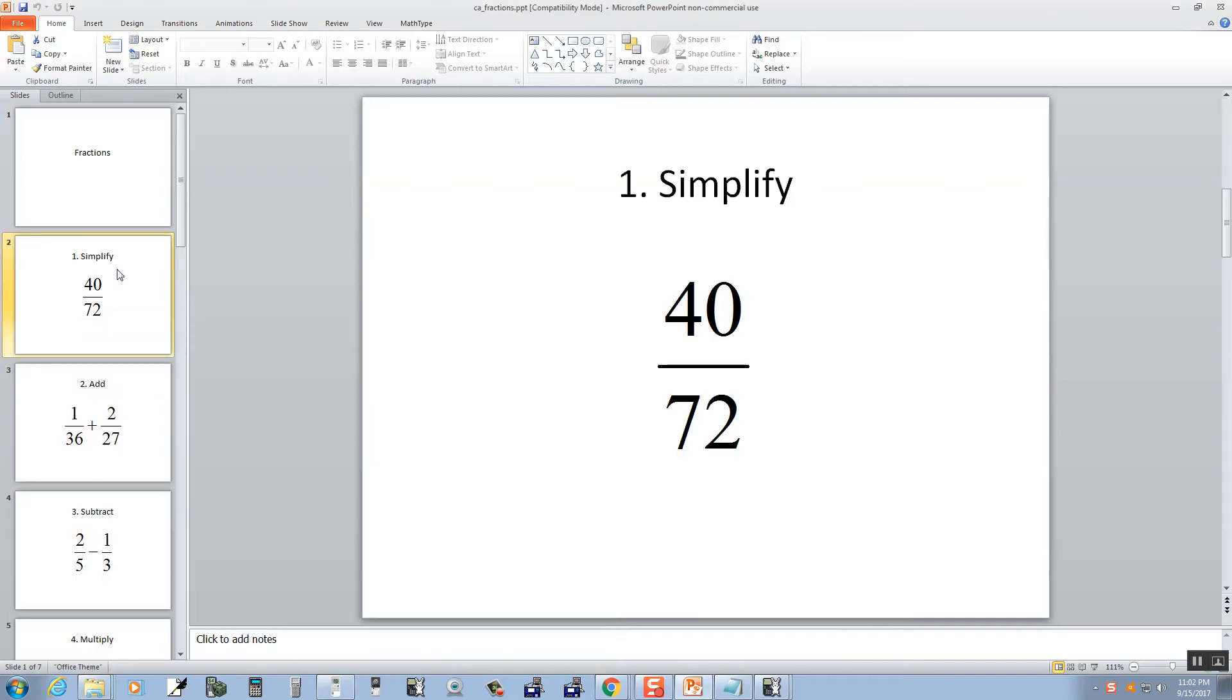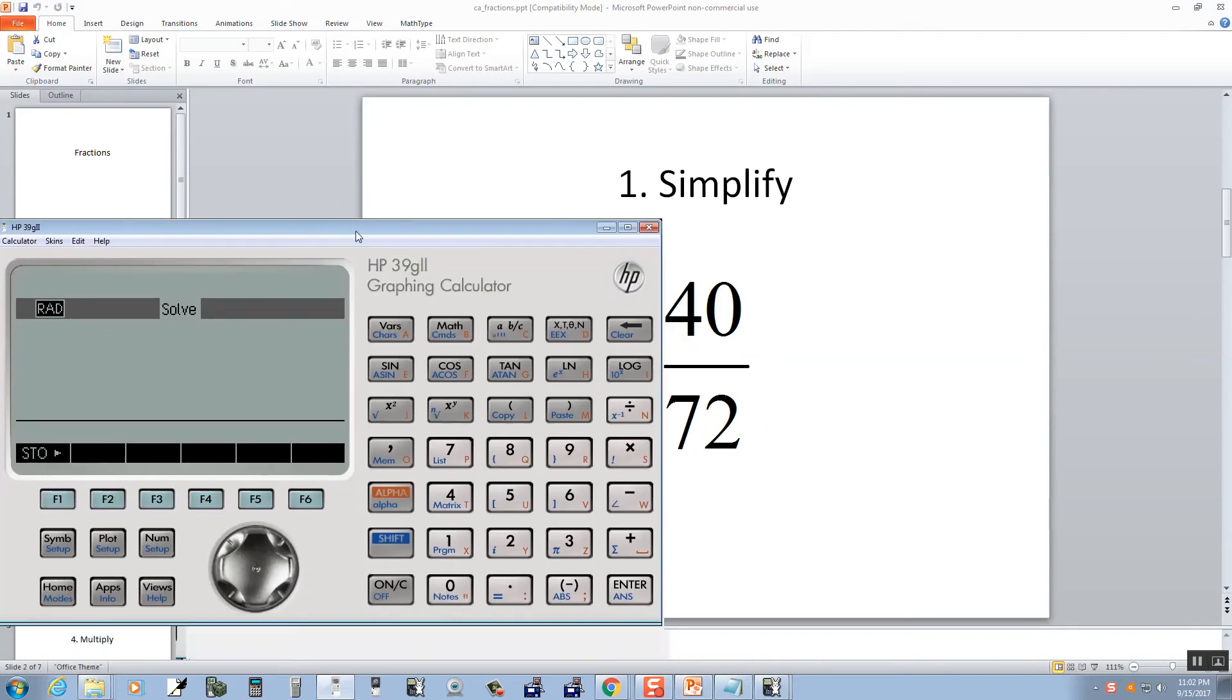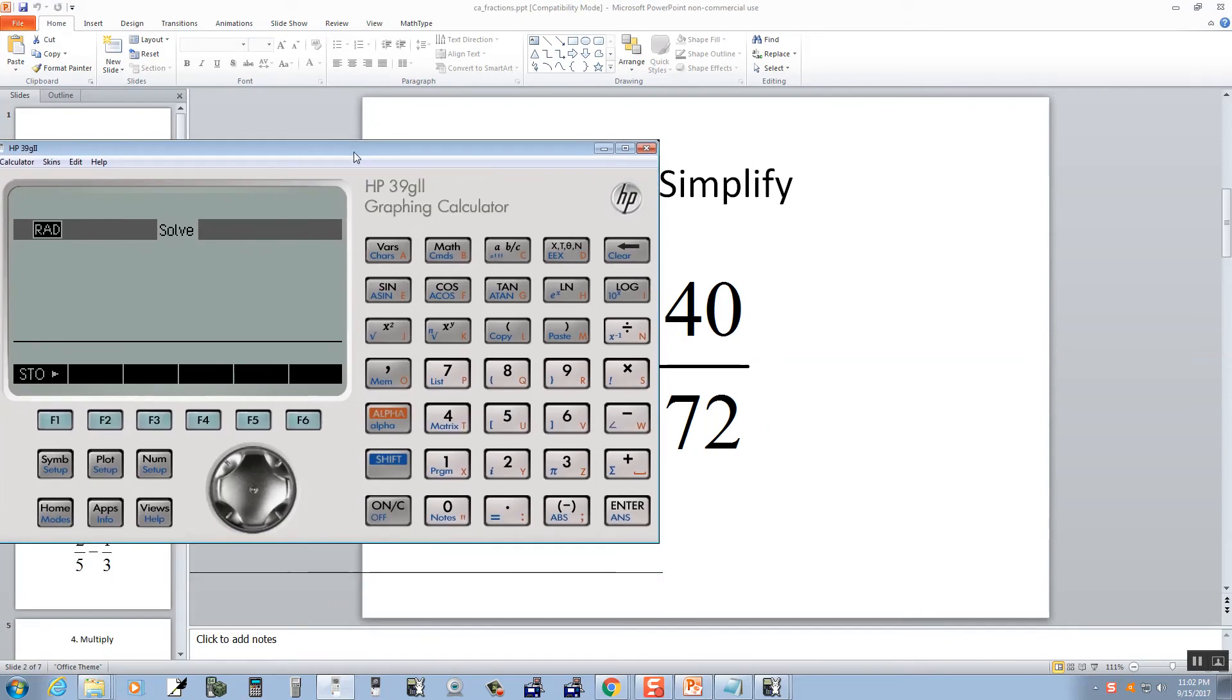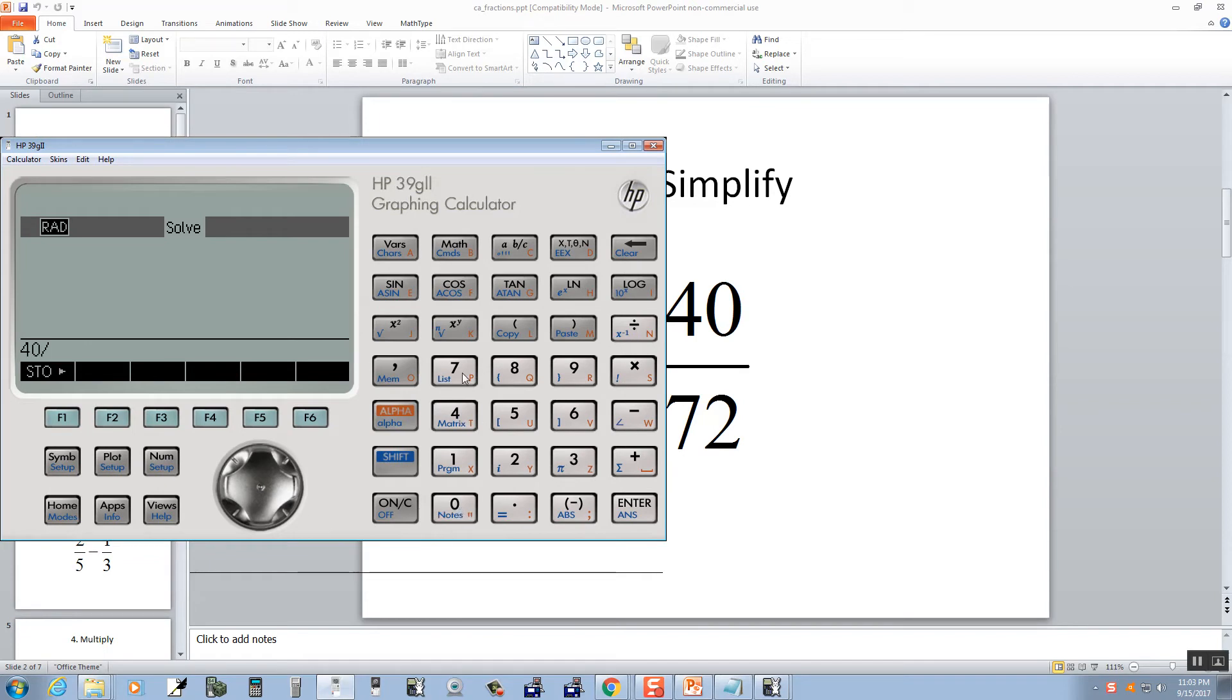Now our first one we're going to take a look at is 40 divided by 72. So I'm going to put in 40 divided by 72, and then push enter.